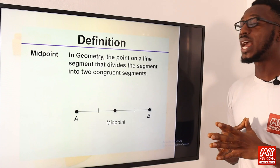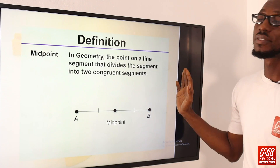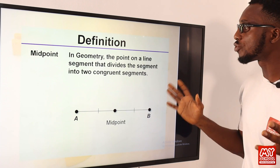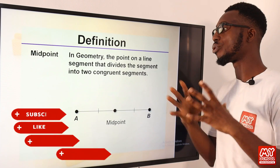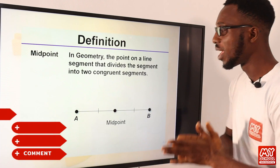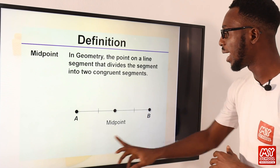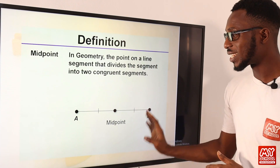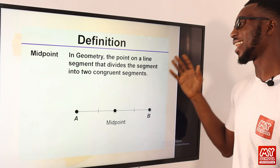Aside from the distance between two points, we have another subtopic referred to as the midpoint of a line segment. In geometry, the midpoint is the point on a line segment that divides it into two congruent — two equal — segments. These are endpoints A and B, and the midpoint is what actually splits this line into two equal parts.